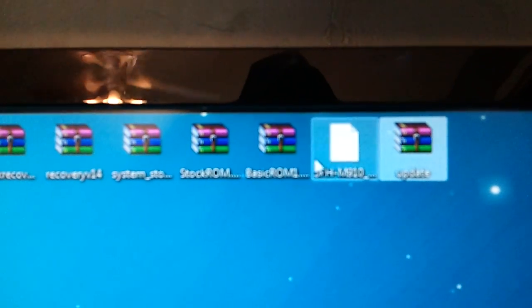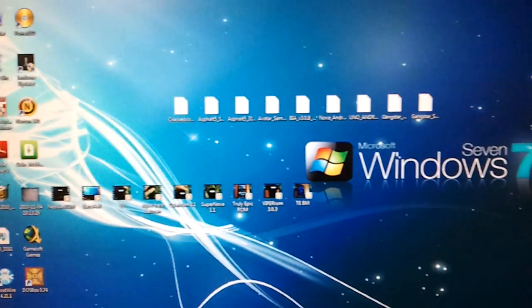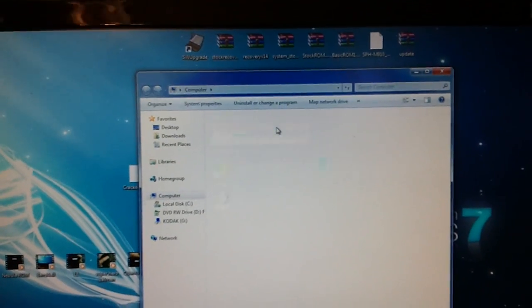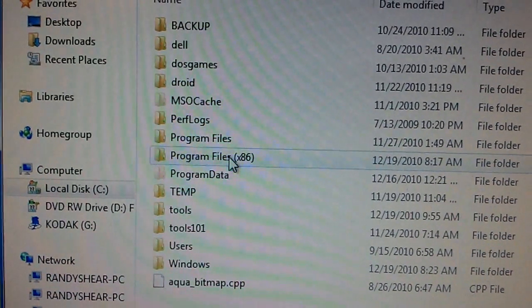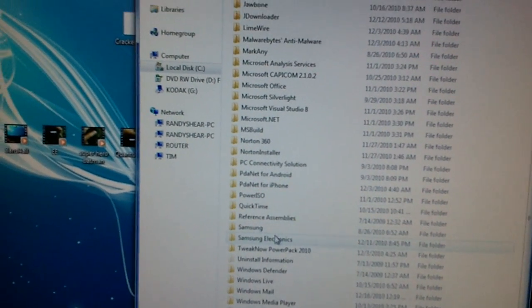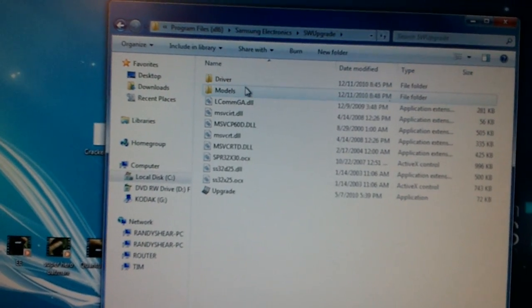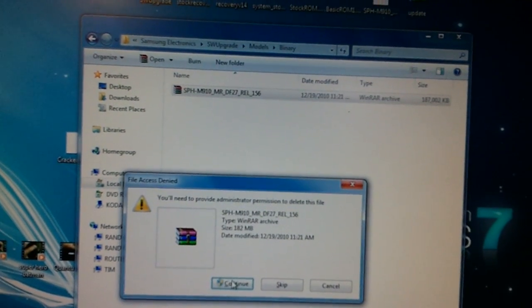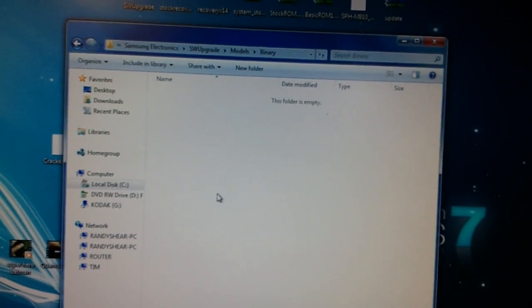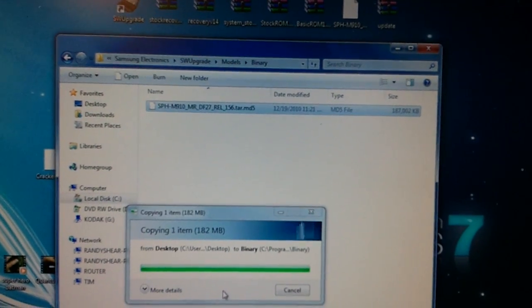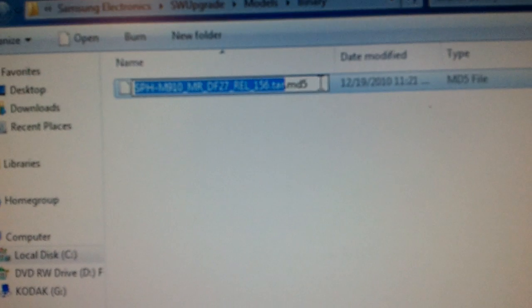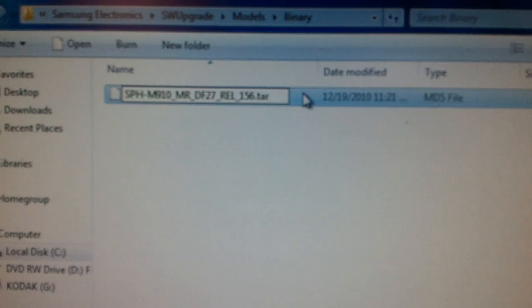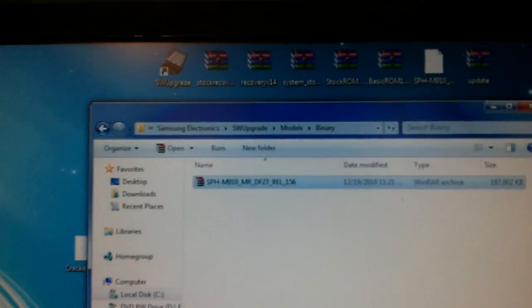You've got your update.zip, you've got your tar.md5. You need to copy this. Go to My Computer. If you're running a 32-bit operating system, just put it under your Program Files. If you're running 64-bit, you're going to need to go to x86, go to Samsung Electronics, SW Upgrade, Models, Binary. If there is already a file in this folder, delete it. You can brick your phone if you do not follow this. Now that that file's gone, paste your tar.md5 in here. Once it's there, you need to rename it. The only thing you're going to do is change the extension, delete the .md5, leave the rest there. It's going to yell at you about it, tell it yes.